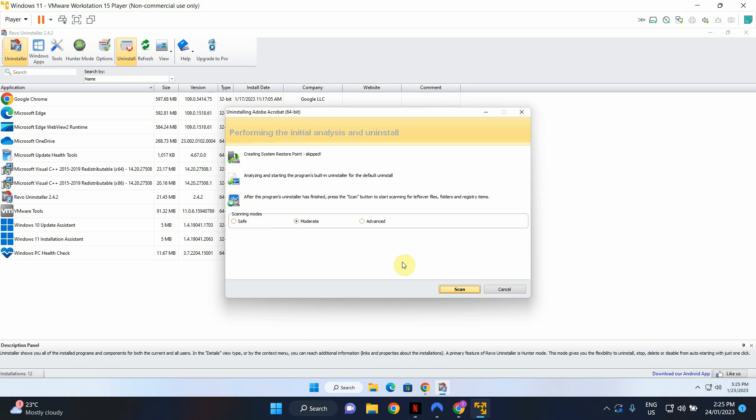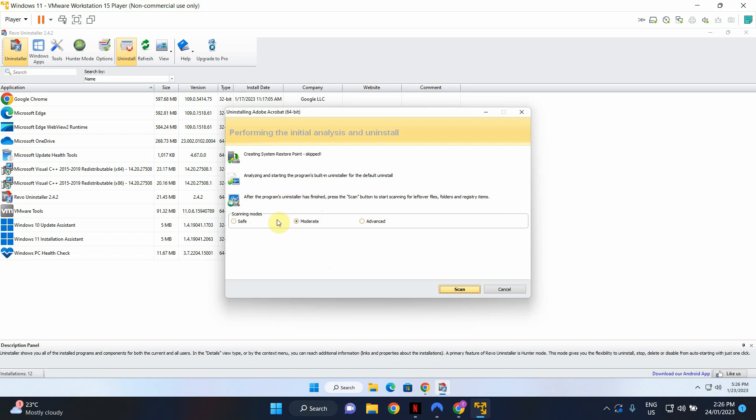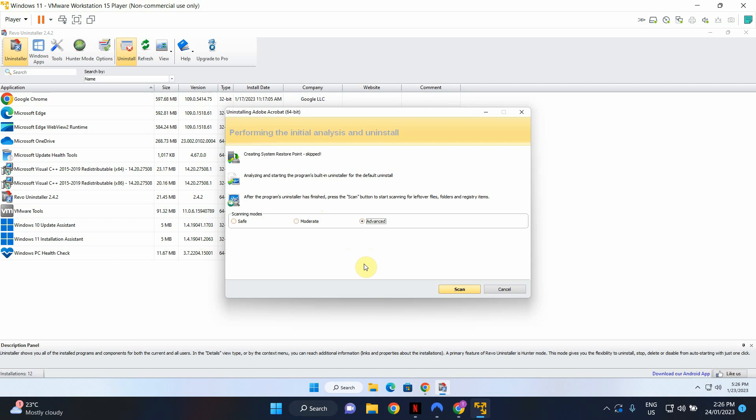Now this is the specialty or this is the benefit of using Revo Uninstaller as opposed to the standard Windows add or remove programs feature. Now there are three scanning modes. Obviously moderate is the one that's default and takes a moderate amount of time to scan. But in this case you can even select Advanced. It doesn't usually take a lot longer compared to the moderate option.